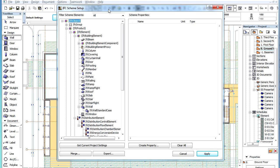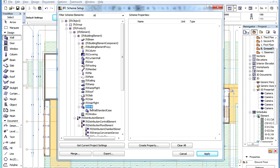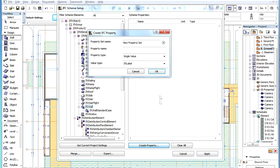In the IFC Scheme Setup Dialog, select the following item in the Containment Structure: IFC Object, IFC Product, IFC Element, IFC Building Element, IFC Wall. Then click the Create Property button at the bottom of the Dialog.